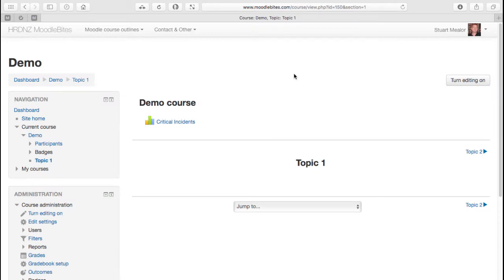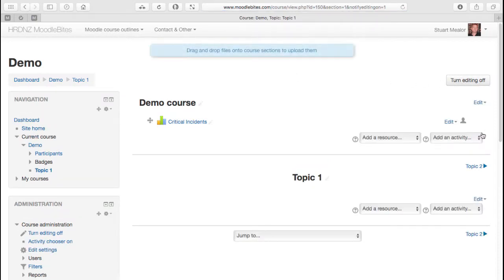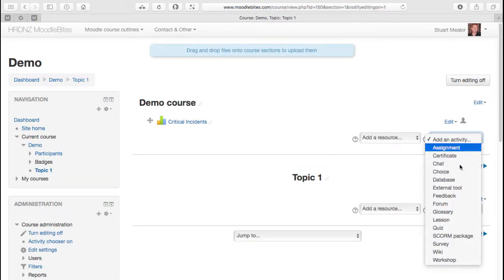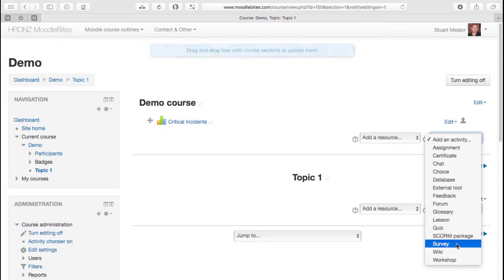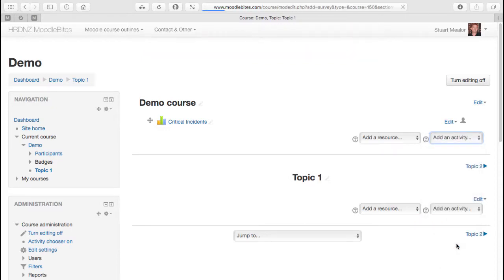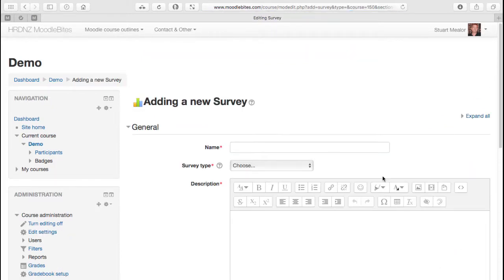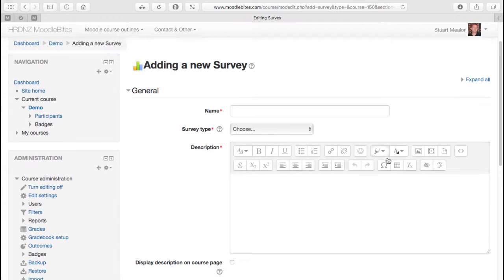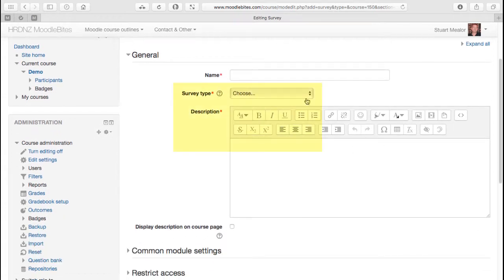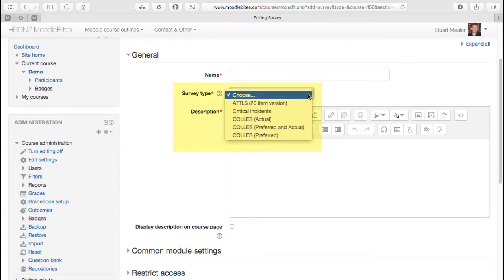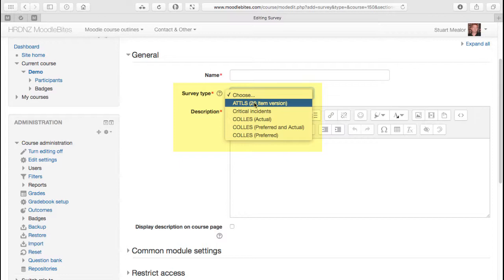We'll add another survey now, choosing one of the other options. We've already covered the critical incidents type survey. For this survey, we're going to choose the ATTLS - we sometimes just call it ATALS, not sure whether that's correct.